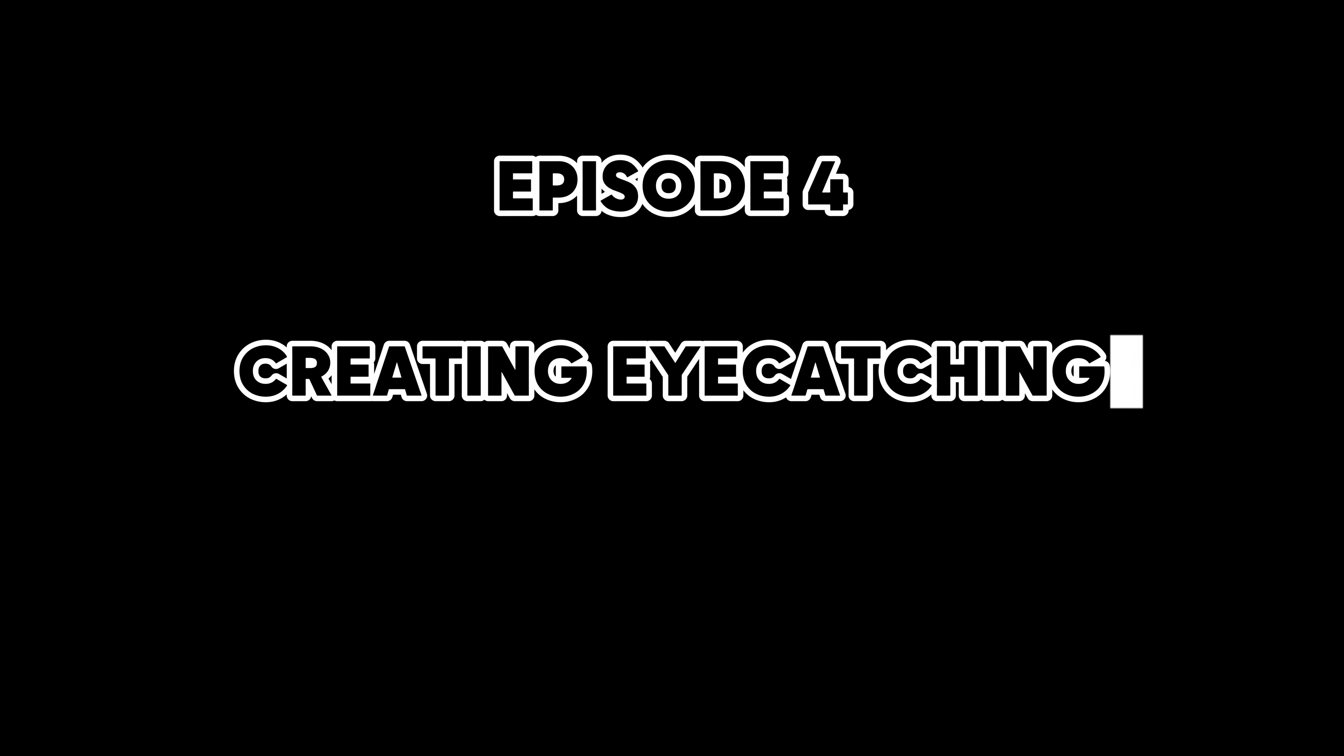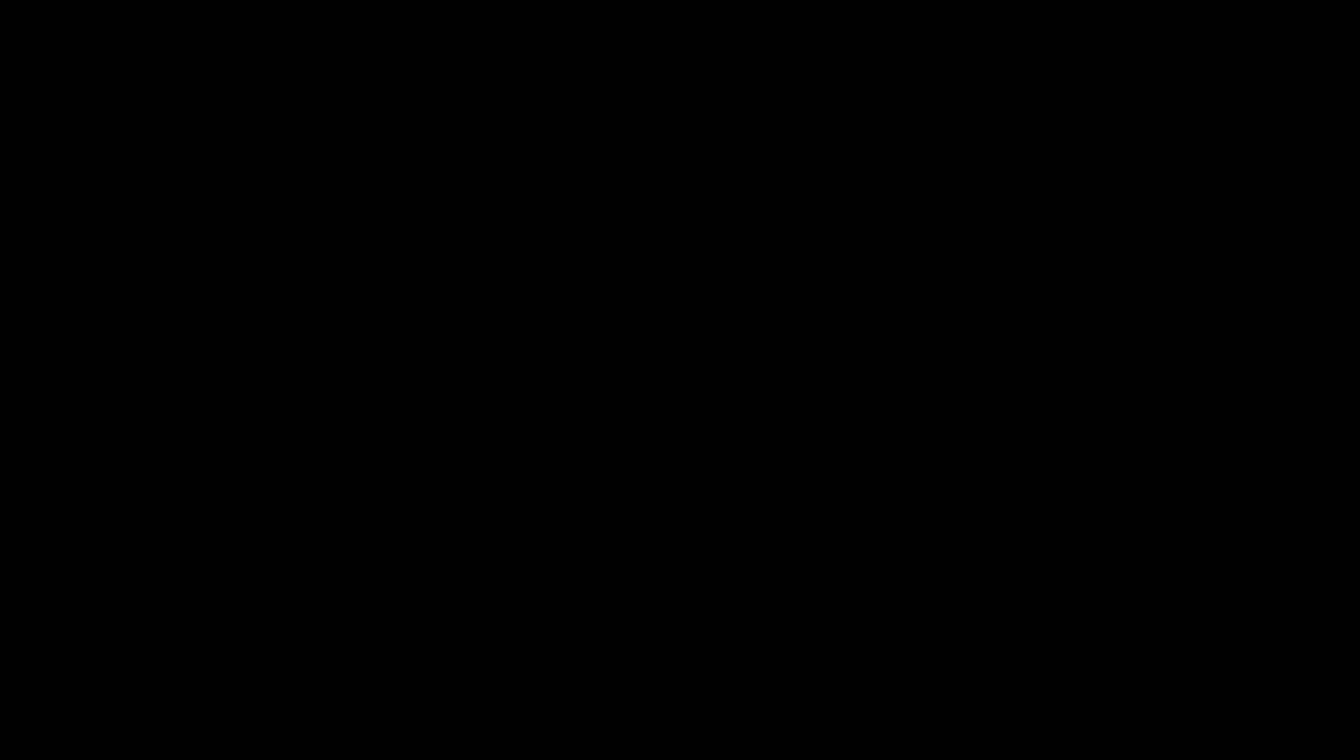Episode 4, Creating Eye-Catching Typography Effects in Adobe Illustrator. Today, I'm going to show you how to use a compound path as a clipping mask in typography in a practical way. Then we're going to take it up a notch by using the warp and distort tool. These paired techniques are perfect for creating eye-catching and unique text effects that'll make your design stand out. Let's get into it.